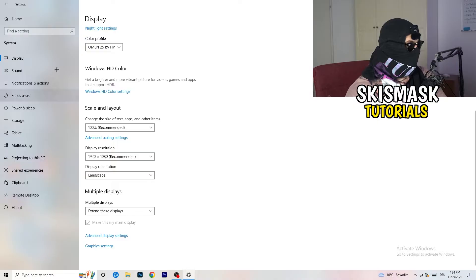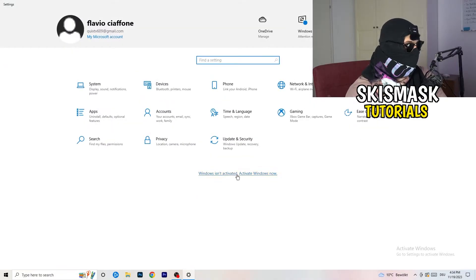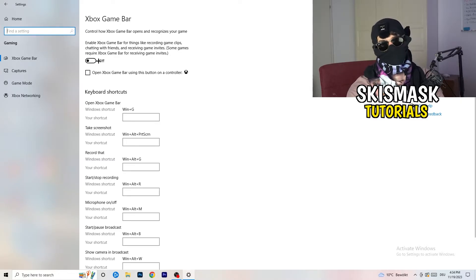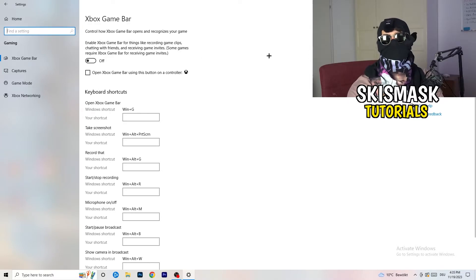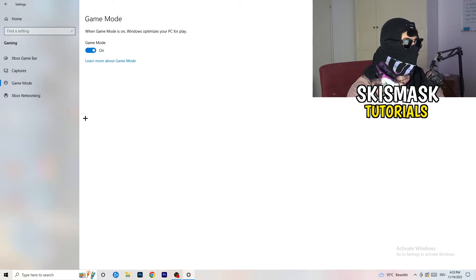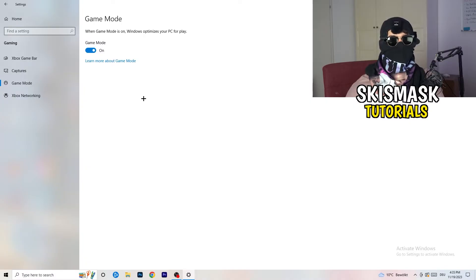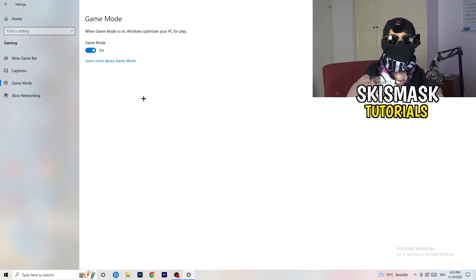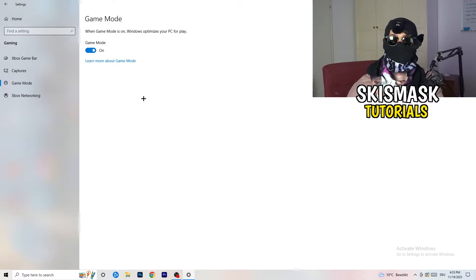Once you're finished with that, go back and click on Gaming. Go to Xbox Game Bar and turn it off. Some people say turn it on, but I'm on the side of turning it off — it will reduce your probability of having a black screen in-game. Then skip over Captures, go to Game Mode. I can't definitively tell you on or off here — for me it works better on, for others it works better off. Just test both and stick with whichever works better for you.